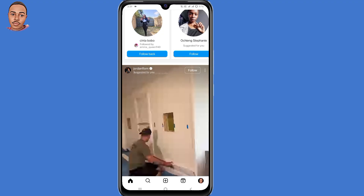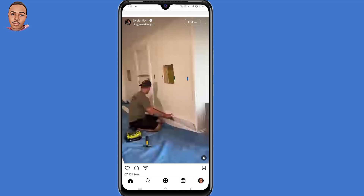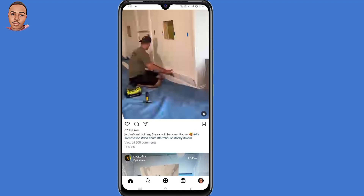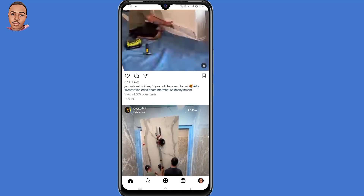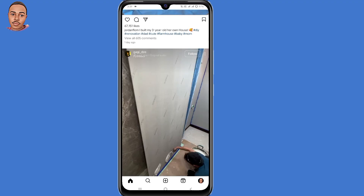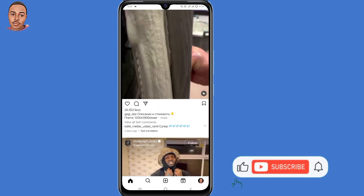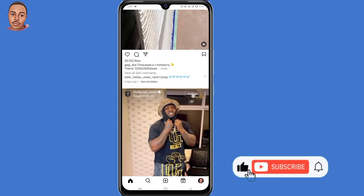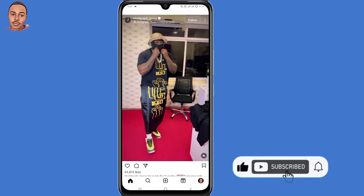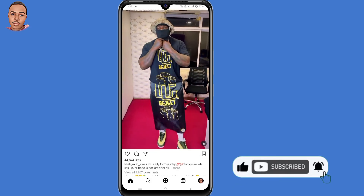Then click on Continue. By doing that, you have now bypassed the two-factor authentication on Instagram. I hope this video helps you out — if it does, don't forget to leave a like, share, and subscribe. Thank you for watching and I hope to see you in the next video.